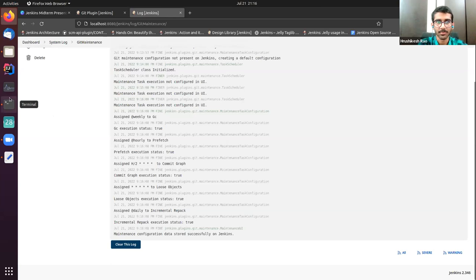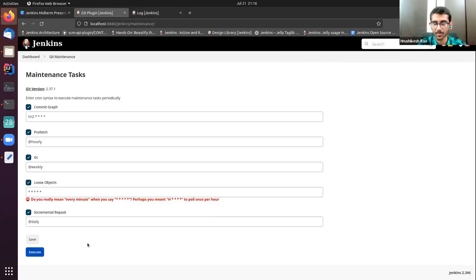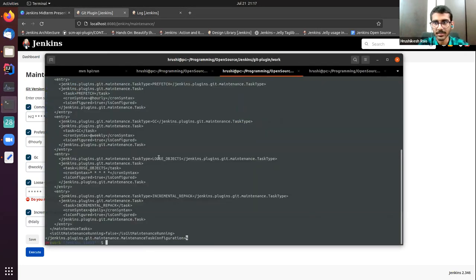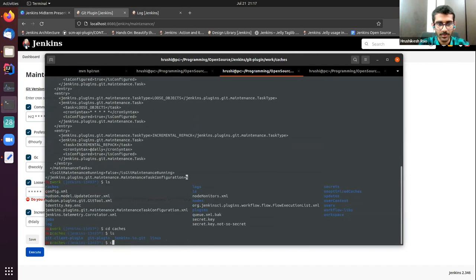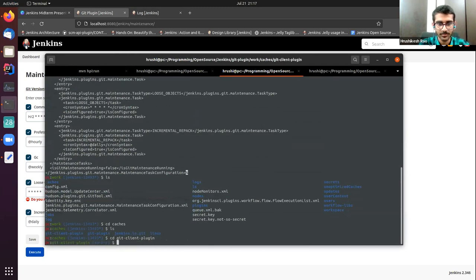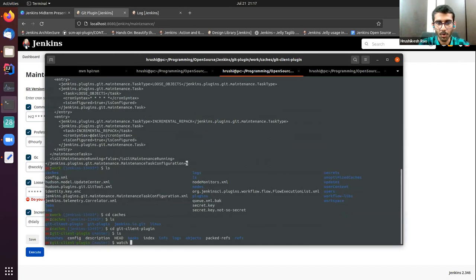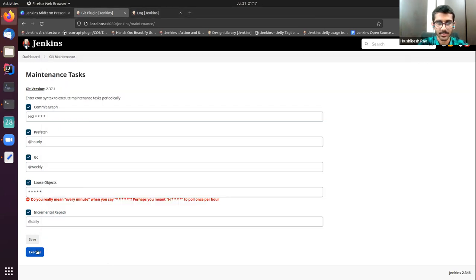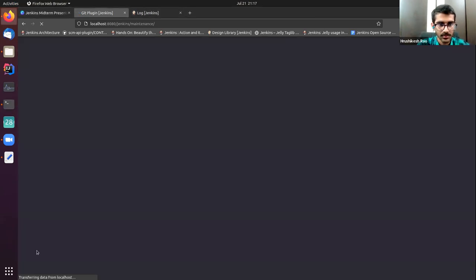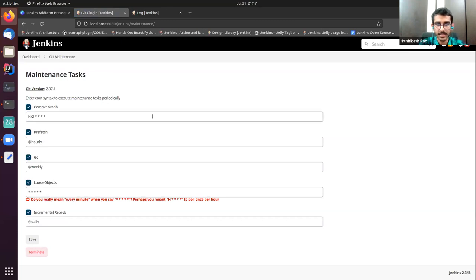Before clicking the execute button — the execute button schedules the maintenance task — let's watch whether this maintenance task has any effect or not. We'll go into the caches directory, go into the git client plugin, and try watching into the info directory. Right now there is nothing other than an exclude file. Let's try scheduling these maintenance tasks. The maintenance task has been scheduled. The maintenance tasks are scheduled for execution.